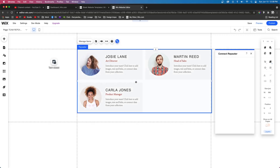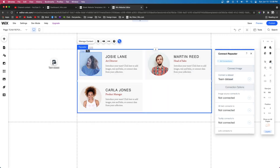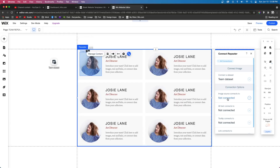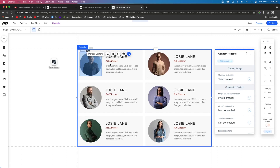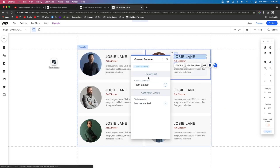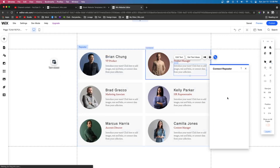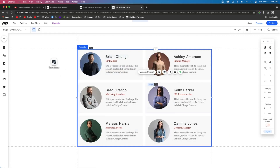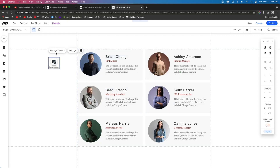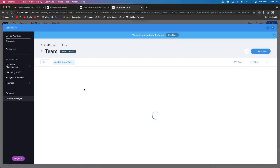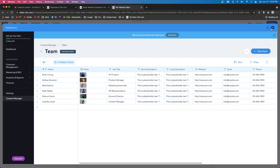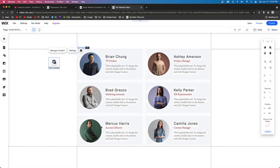We're going to say Connect to Data, and make sure it's set to the team data set on our page. We're going to connect the image to the photo. So now it's going to show the photo of our team members from the database. Then we can follow the same procedure for the name, job title, and their description. The cool thing about linking your repeater items to your database is when you update your database — for example, you add an employee or someone left the company — it's going to automatically update your repeater on your website without any design work.